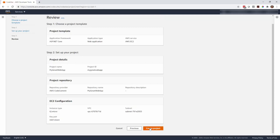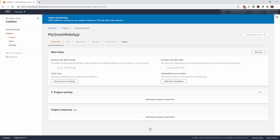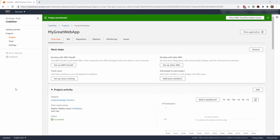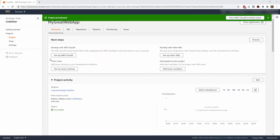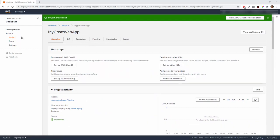We'll confirm all the information and click Create Project. What that's going to do is set up a repository, set up a CI/CD pipeline, and some other things — it will take a little while. There's really no fee specifically for CodeStar, but you are charged for the specific services created underneath the covers. So if you see two instances running, you're charged for that. If you're doing these demos and tutorials, make sure you clean things up at the end so you don't incur charges.